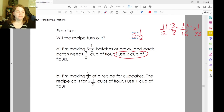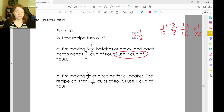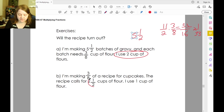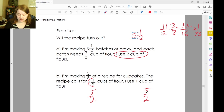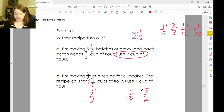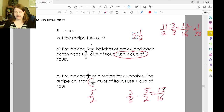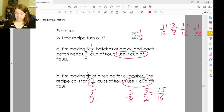For the cupcakes, we're making three-eighths of a recipe that calls for two and one-half cups of flour — two times two is four, plus one is five-halves cups. Multiply five-halves by three-eighths: three times five is fifteen, eight times two is sixteen — fifteen-sixteenths. If we have one cup of flour, is that enough? Yes. The other recipe, not so much.